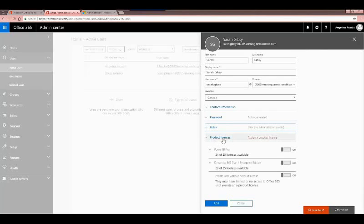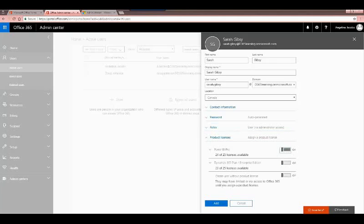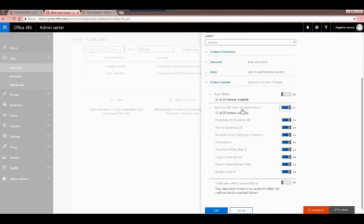Then we get to product licenses, where you'll see what licenses are currently available on your 365 account — Power BI with 24 of 25 available, and the Dynamics 365 CRM licenses with 23 of 25. You can assign them by clicking on or off. Depending on the type of plan your organization has purchased, you may have other options available. You can also create users without assigning a product license — useful if people are onboarding next month and you want to get a head start creating the records.